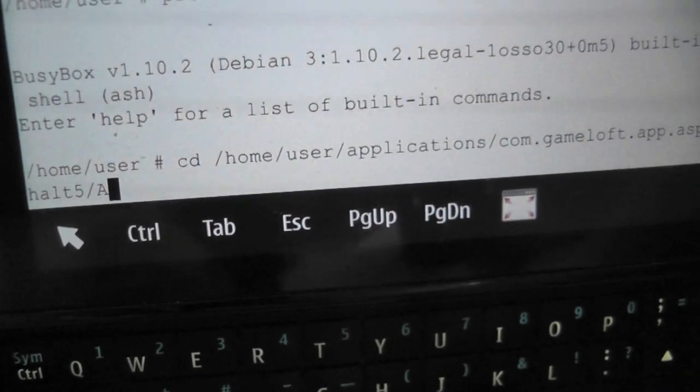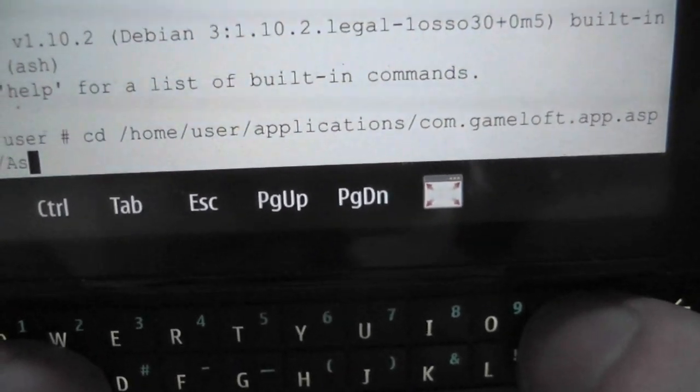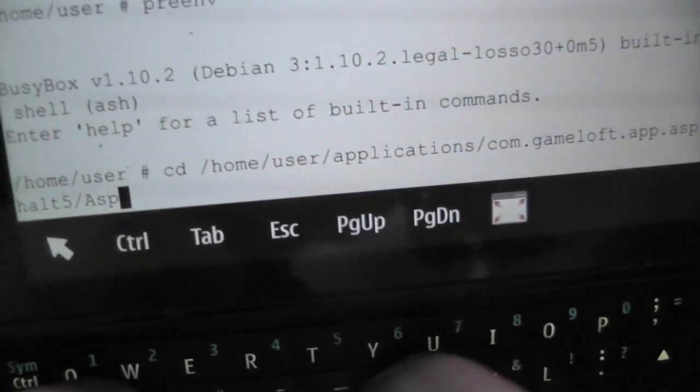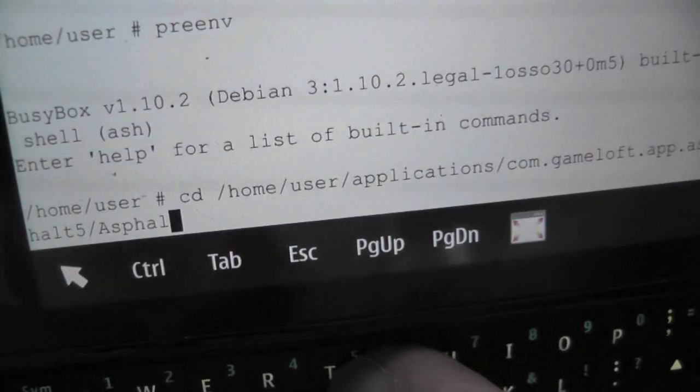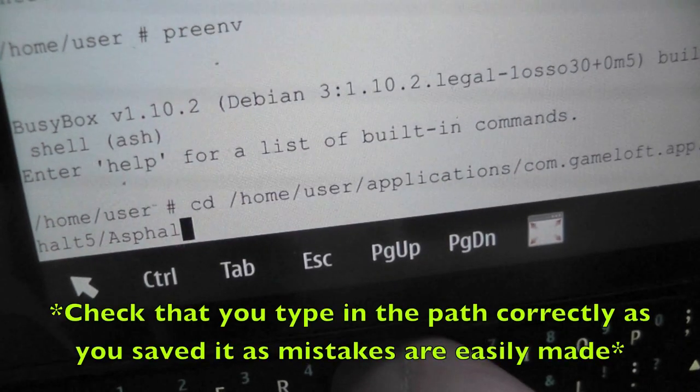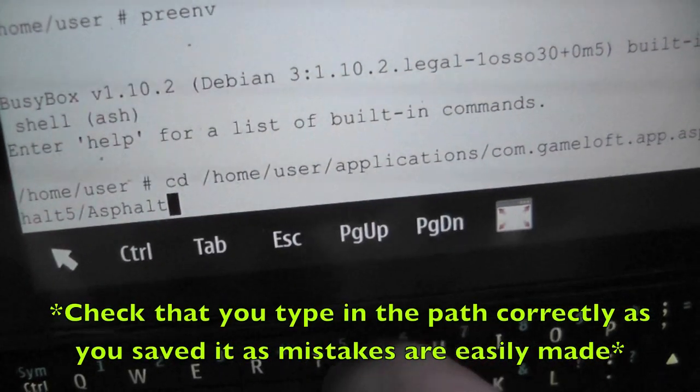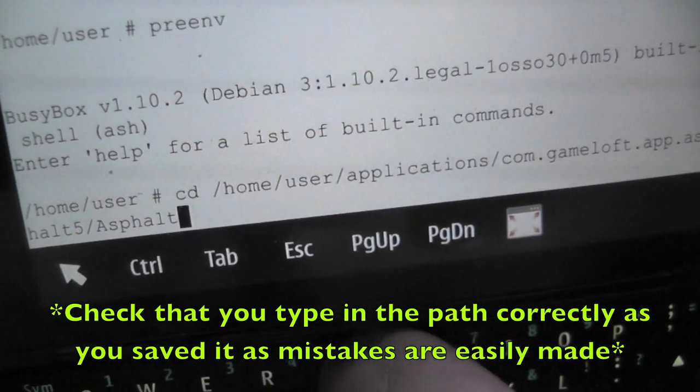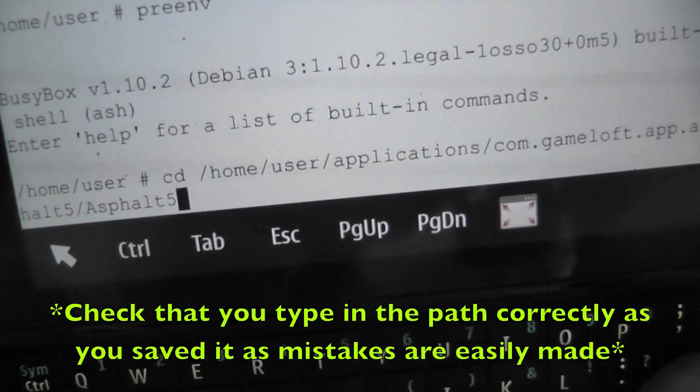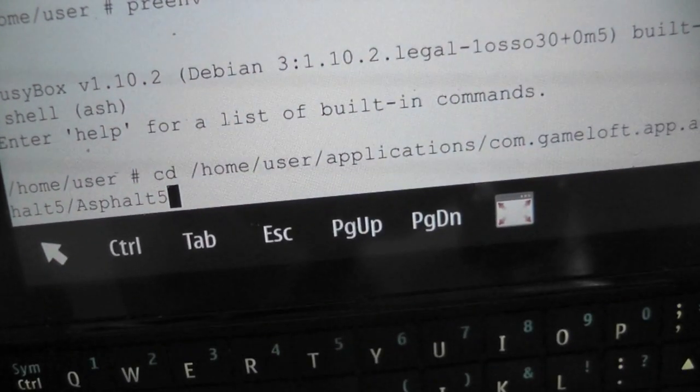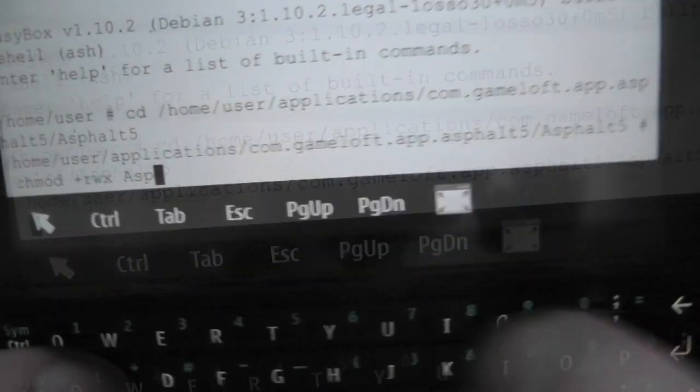Notice I'm putting a capital there. That's how the folder is, so make sure you type exactly as I've done it. That's if you've got the same path name and stuff, which you should do. And I'll just hit enter after that.